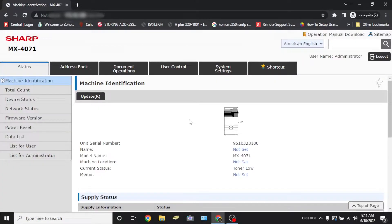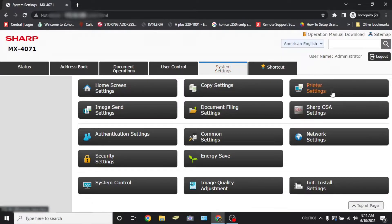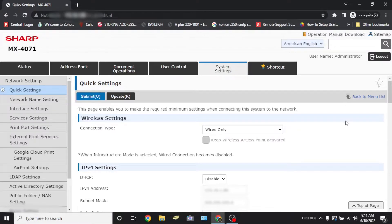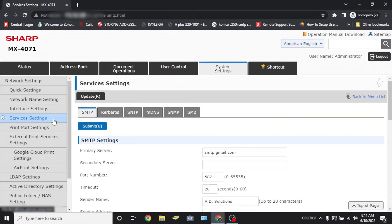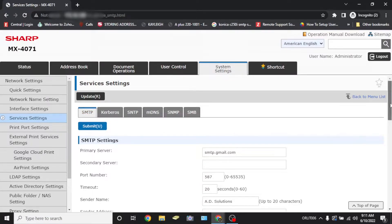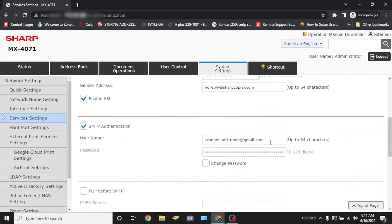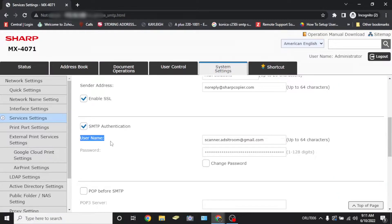Once you're logged in, you're going to select system settings, network settings, and on the left section, select service settings. Navigate to the SMTP section and scroll down to SMTP authentication. There, you'll see a username and password field. The username is your MFP's Gmail address. The email is usually scanner.yourcompanyname at gmail.com or something similar.